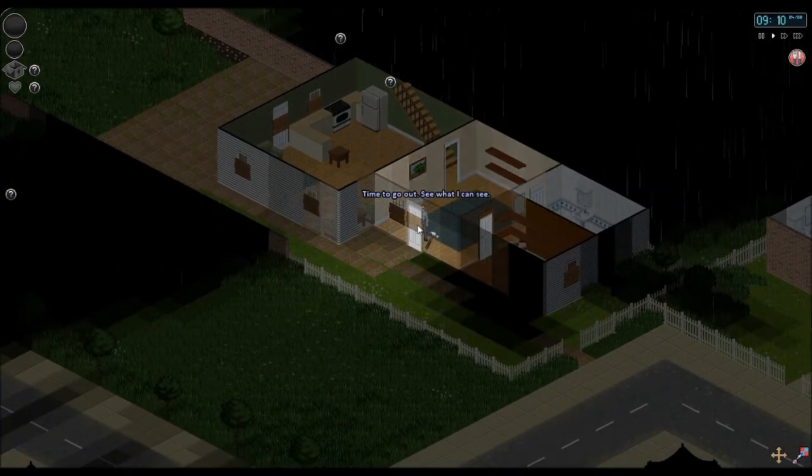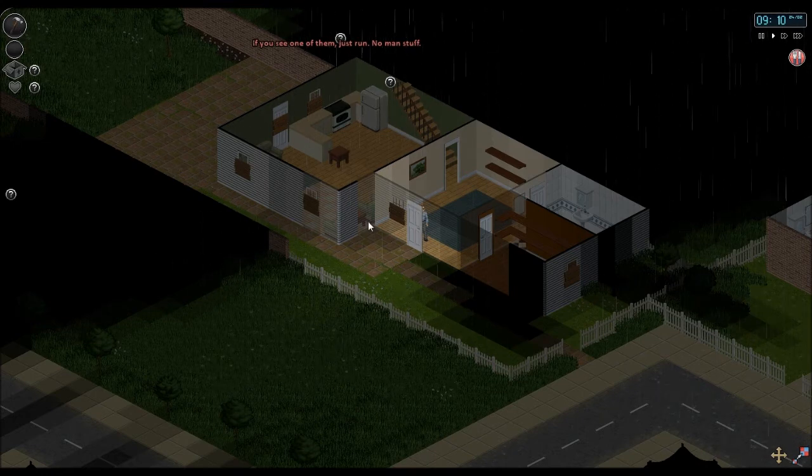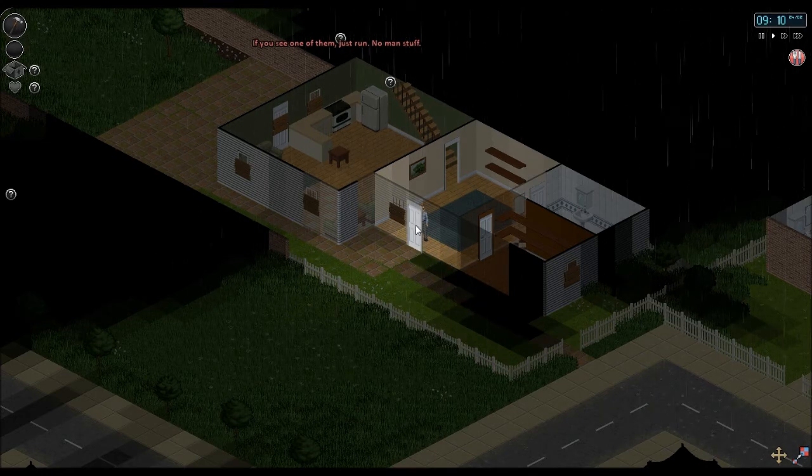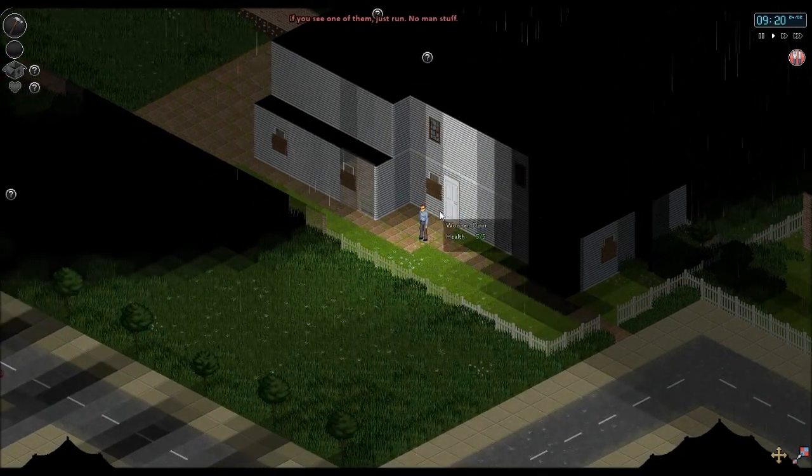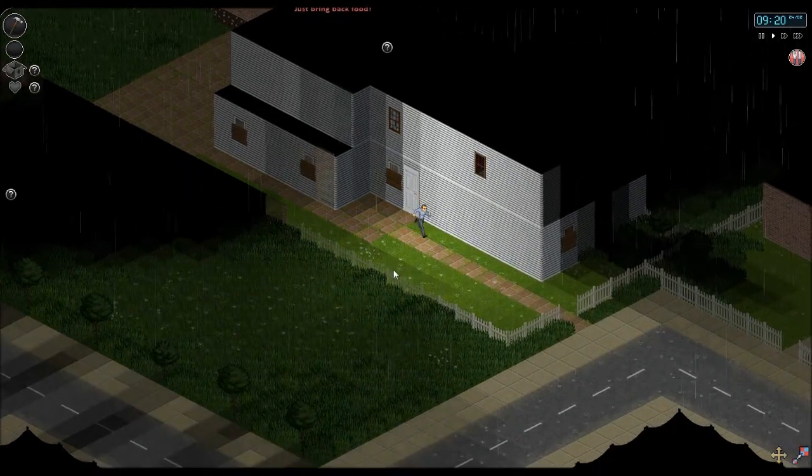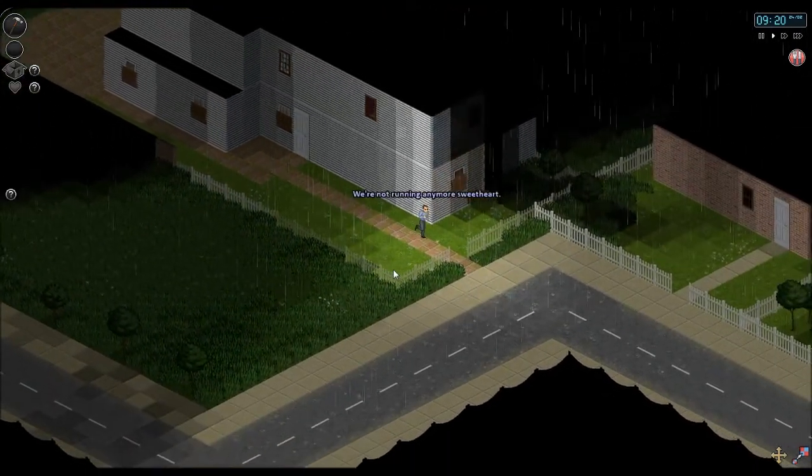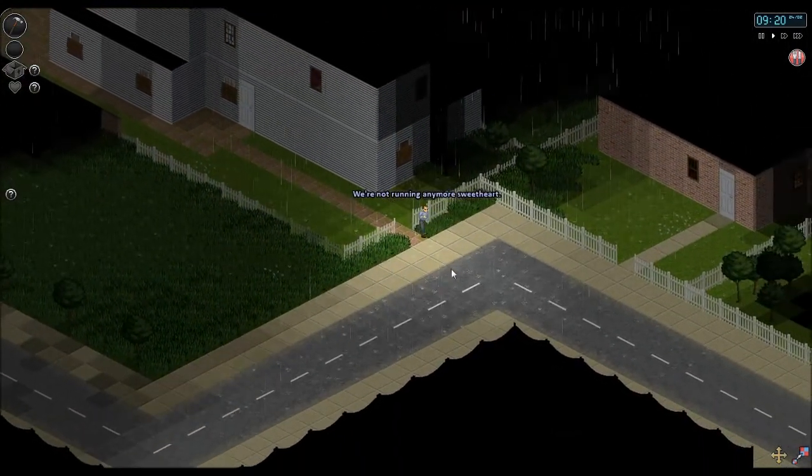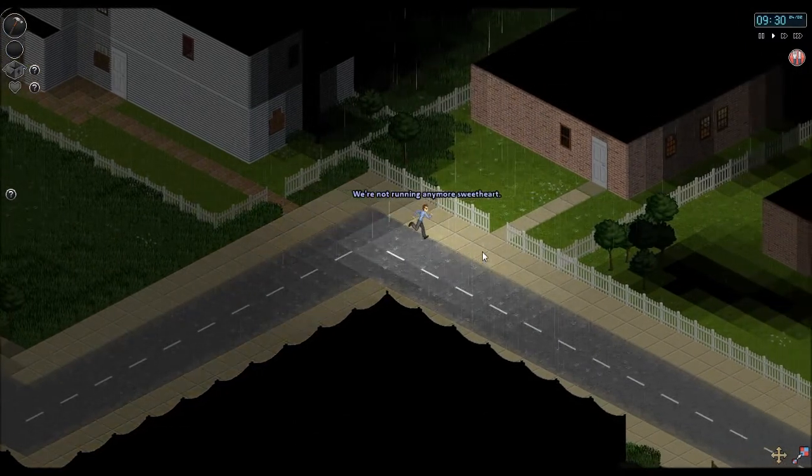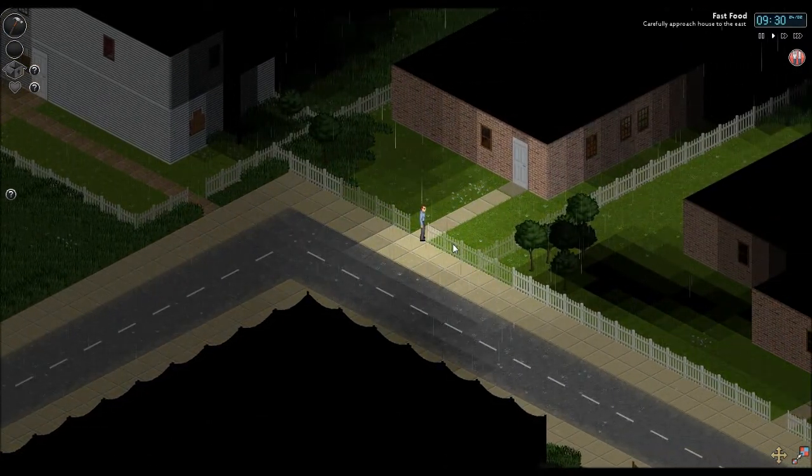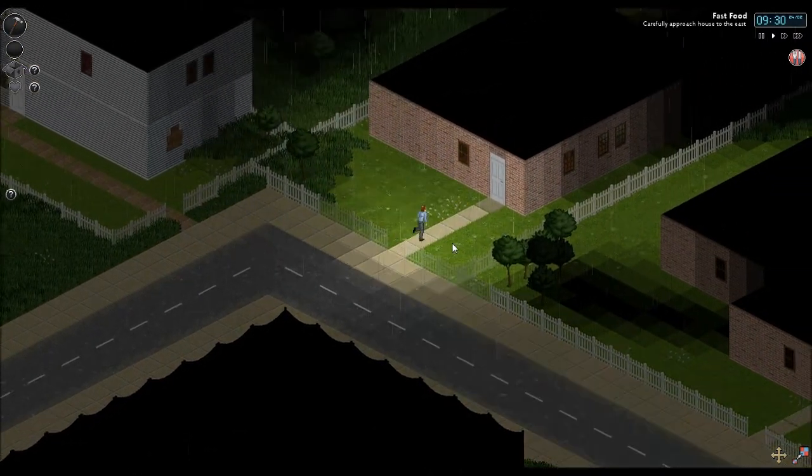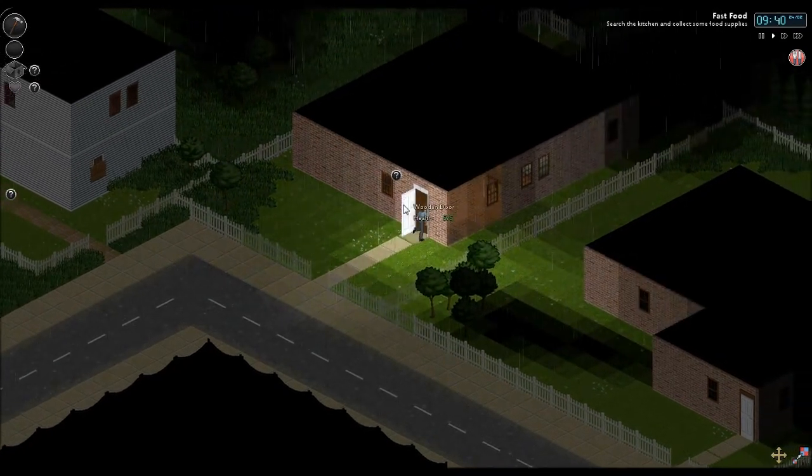Now unfortunately when you remove those. I will not run. When you remove them it takes off the wood. You don't get the wood back. We're not running anymore. Sweetheart. Okay. So the first thing that we need to go to is this house over here. To the east. And in here.